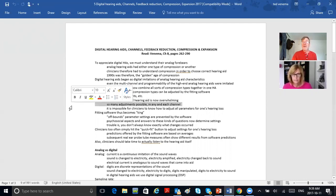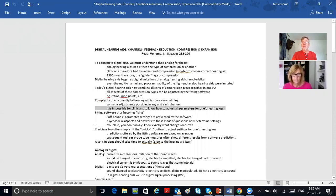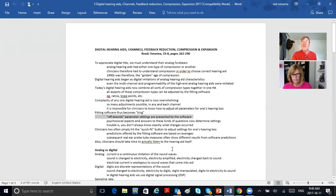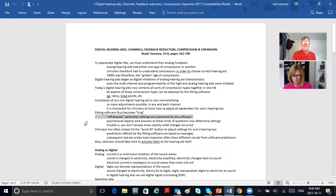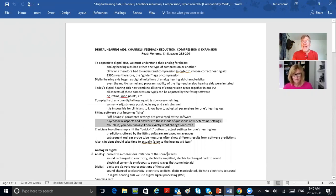So many adjustments are possible in each and every channel that it's impossible for clinicians to know how to adjust them all for the hearing loss, so the software has become king. Off-bounds parameters are now prevented by the software. Psychosocial aspects and answers to kinds of questions now determine settings.